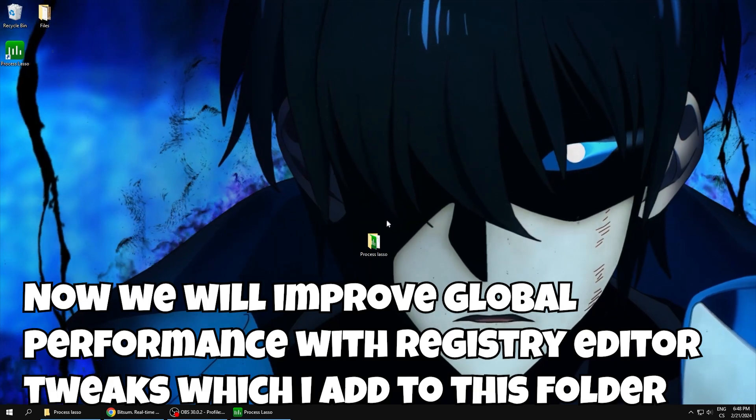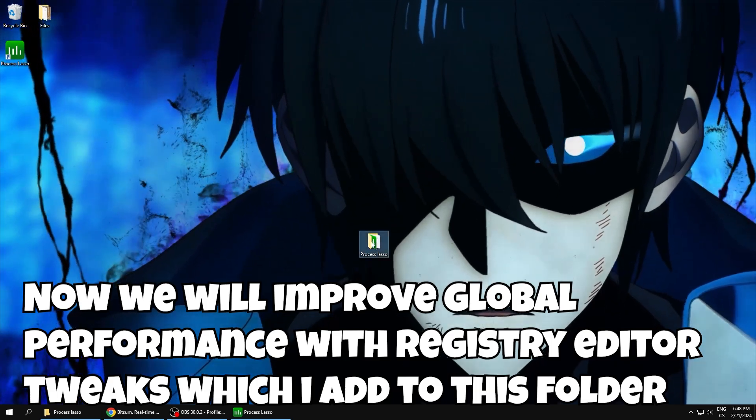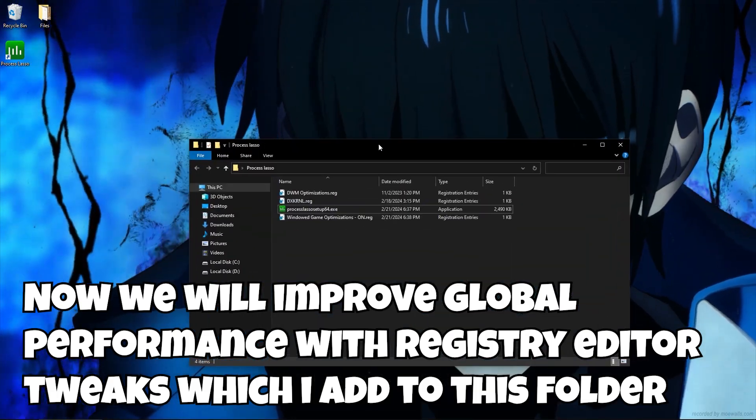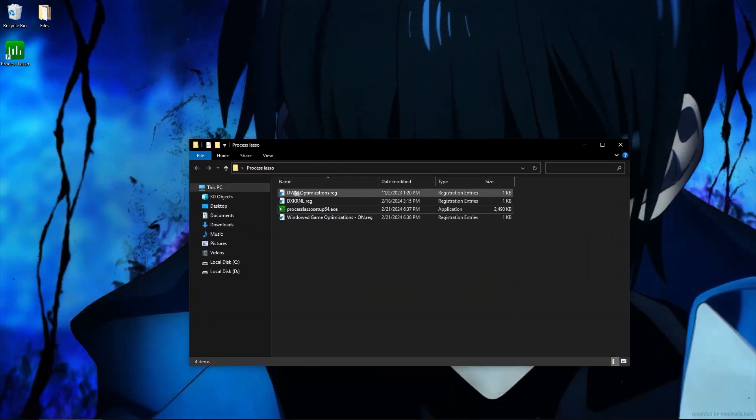Now, we will improve global performance with registry editor tweaks, which I add to this folder.